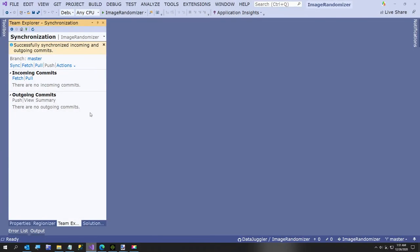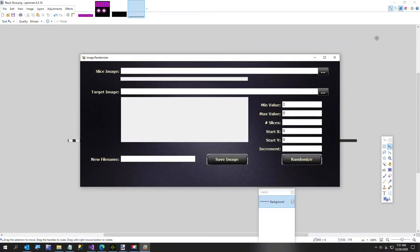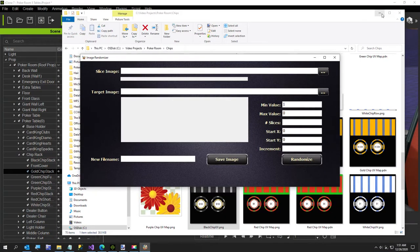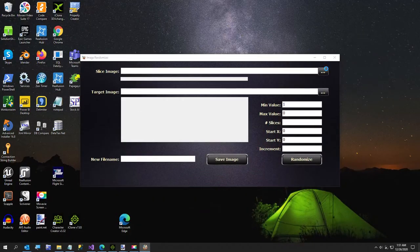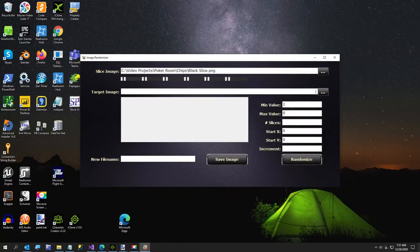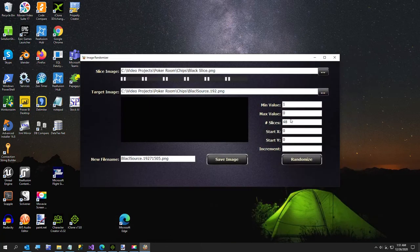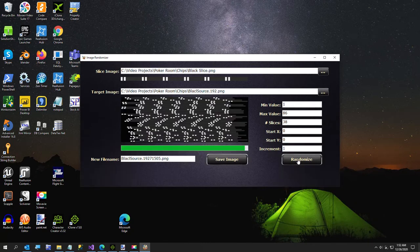I haven't run this as an executable yet — I've been running it through Visual Studio — but making a small installer for anyone who wants to run it is on my list. I'll go to our black slice as the source image, the target is black 192, max value 86, number of slices 38, increment 1.